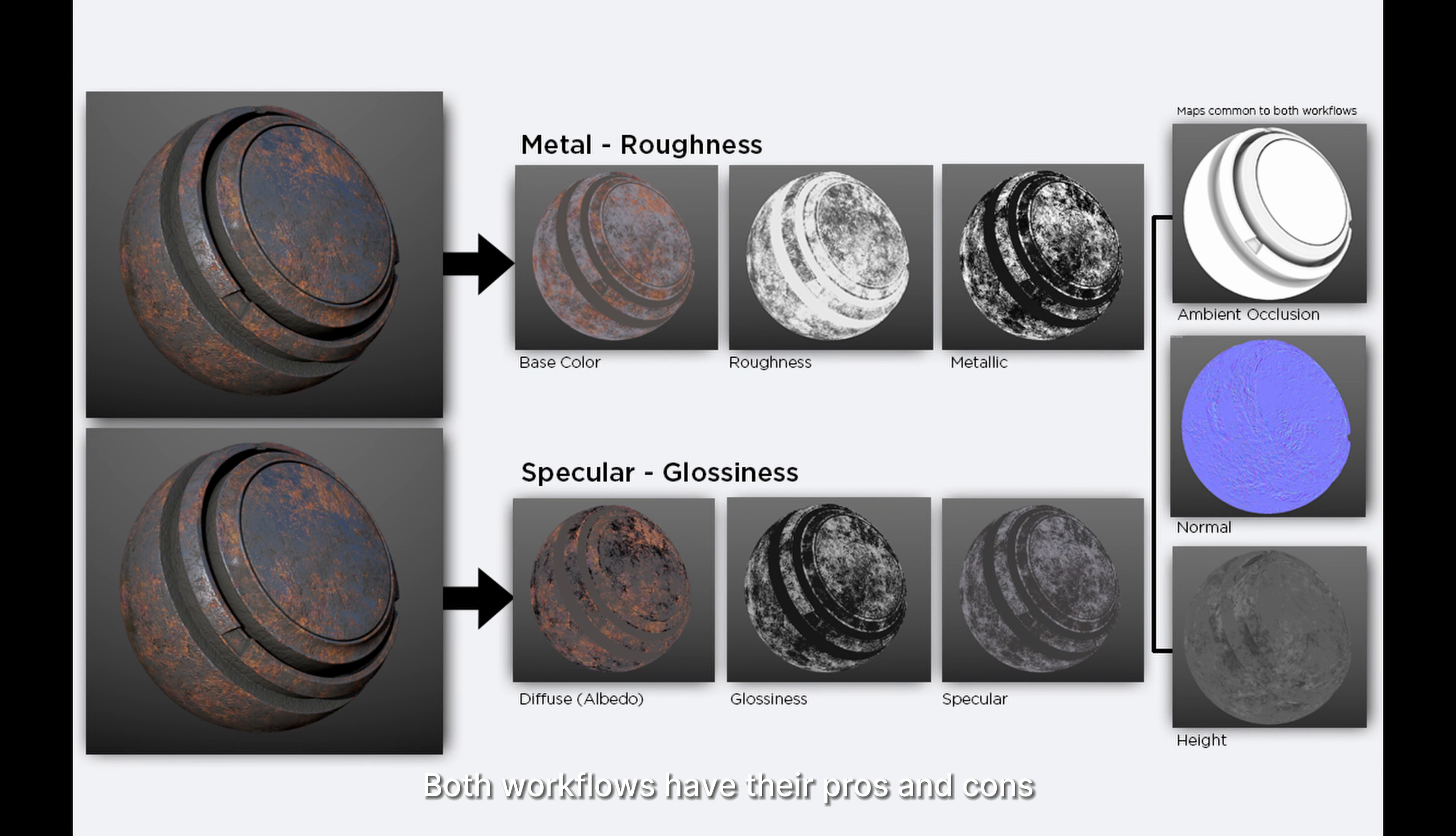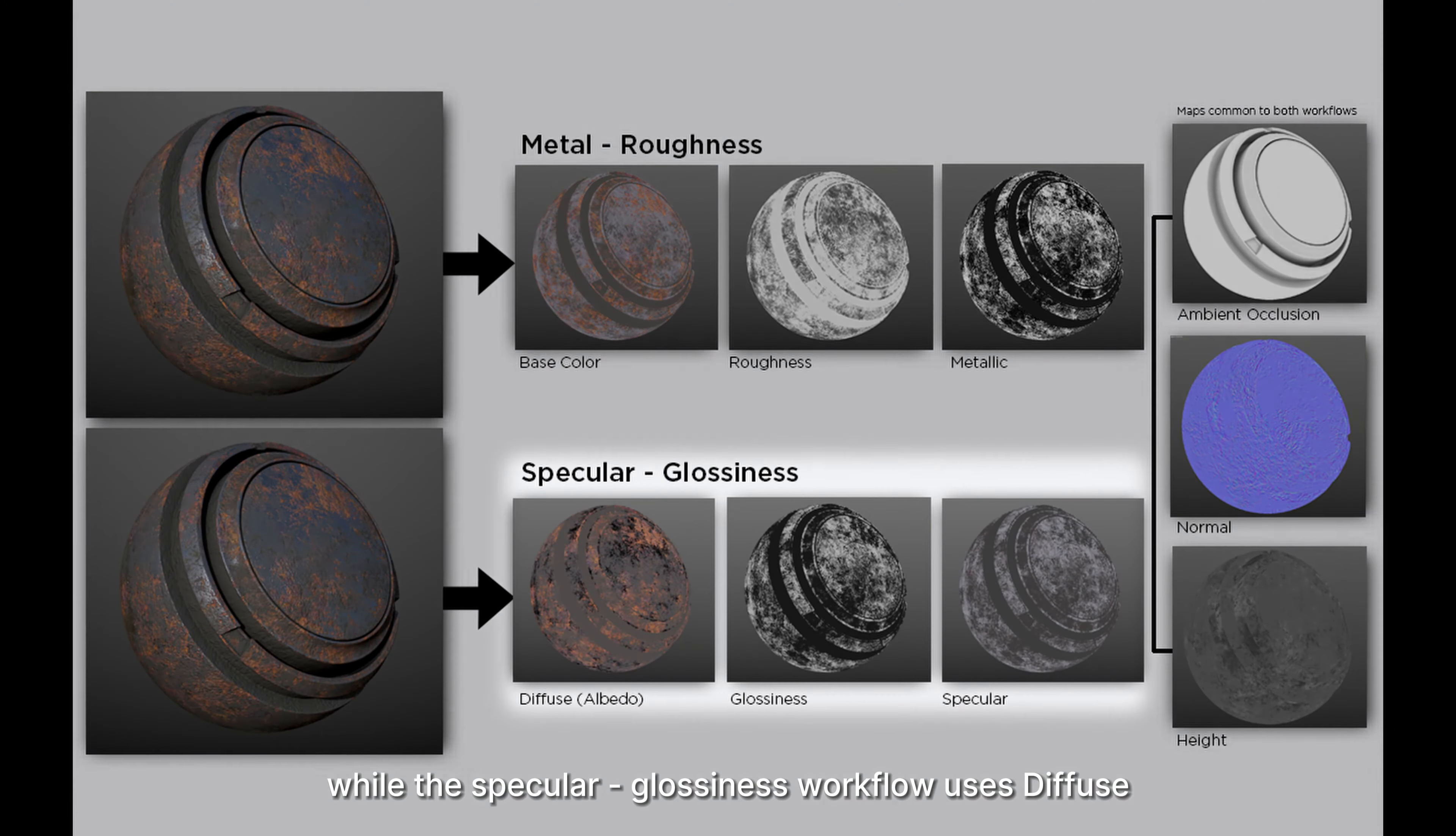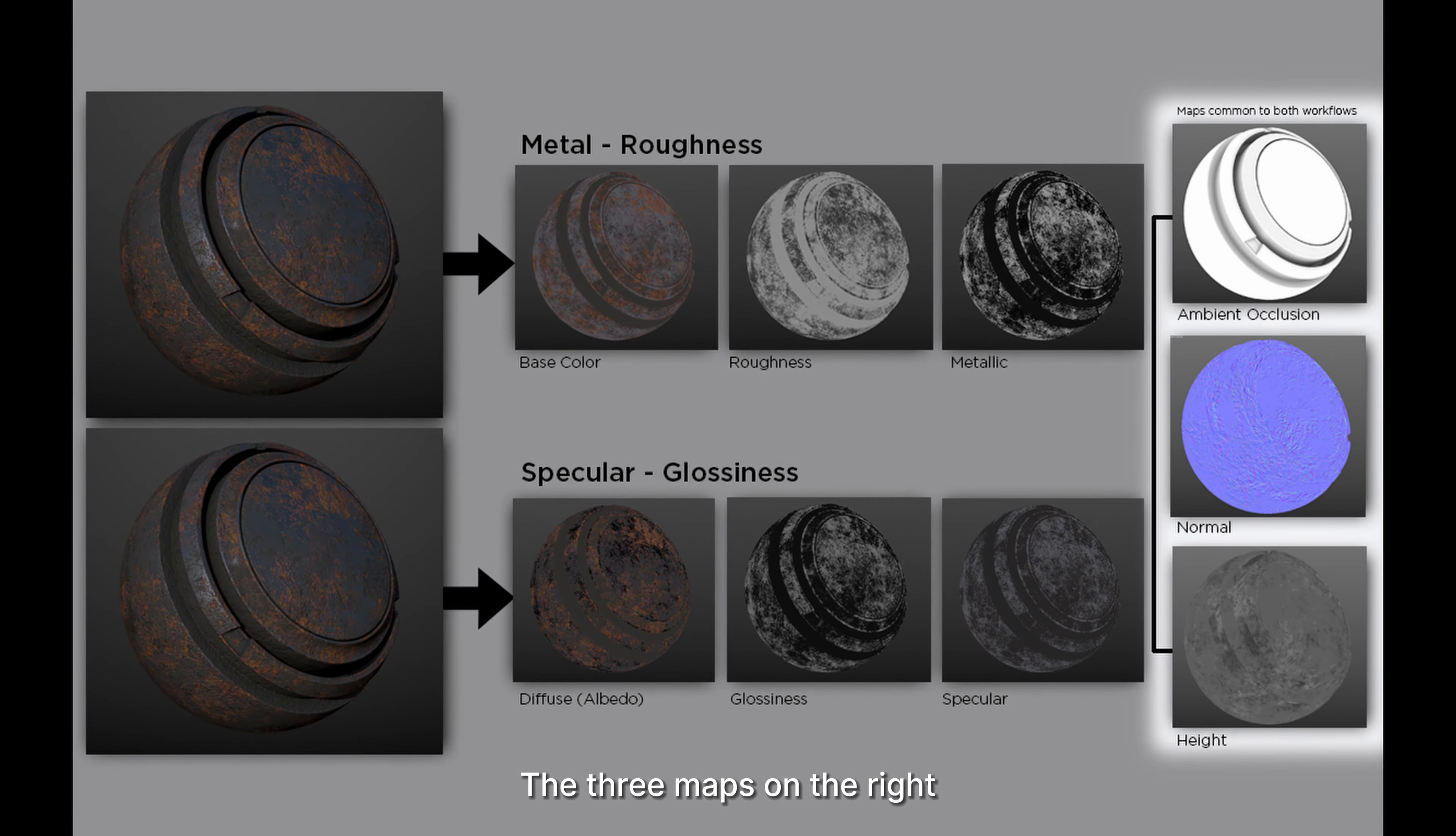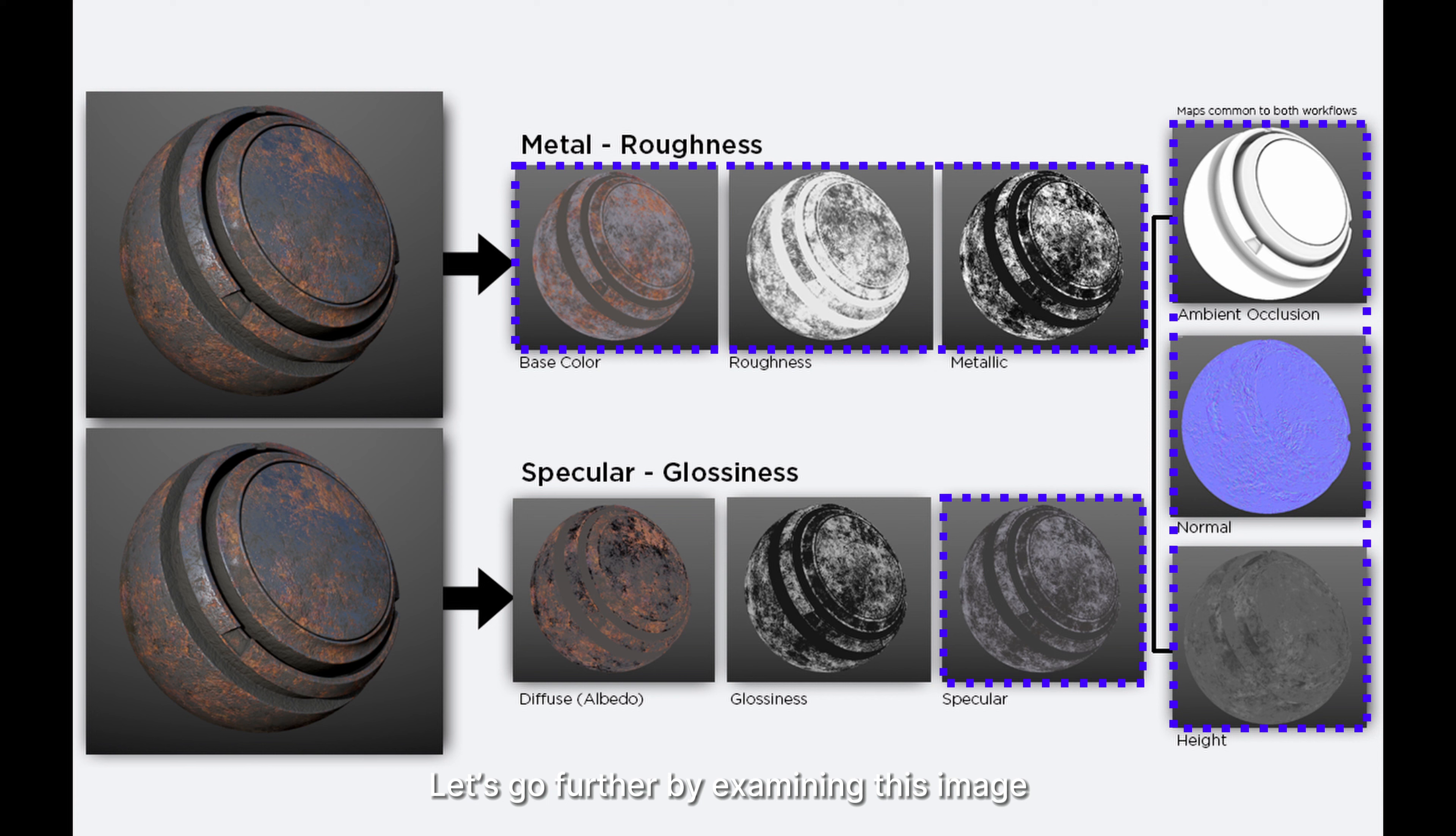The metal-roughness workflow uses base color, roughness, and metallic maps, while the specular-glossiness workflow uses diffuse, glossiness, and specular maps. The three maps on the right—ambient occlusion, normal, and height—are common maps used in both workflows. These are texture maps used in D5 Render.